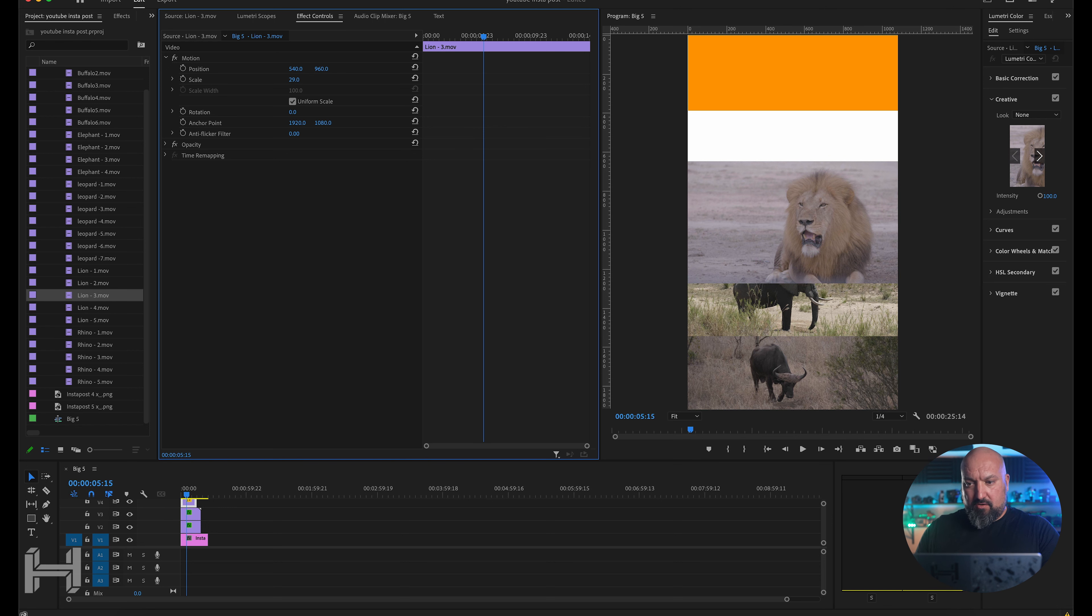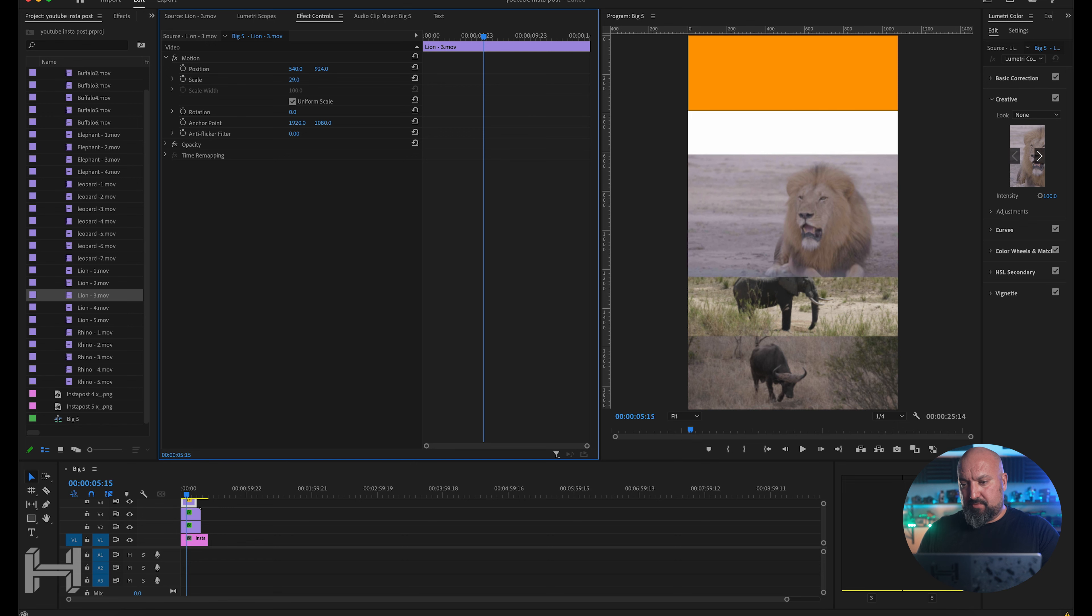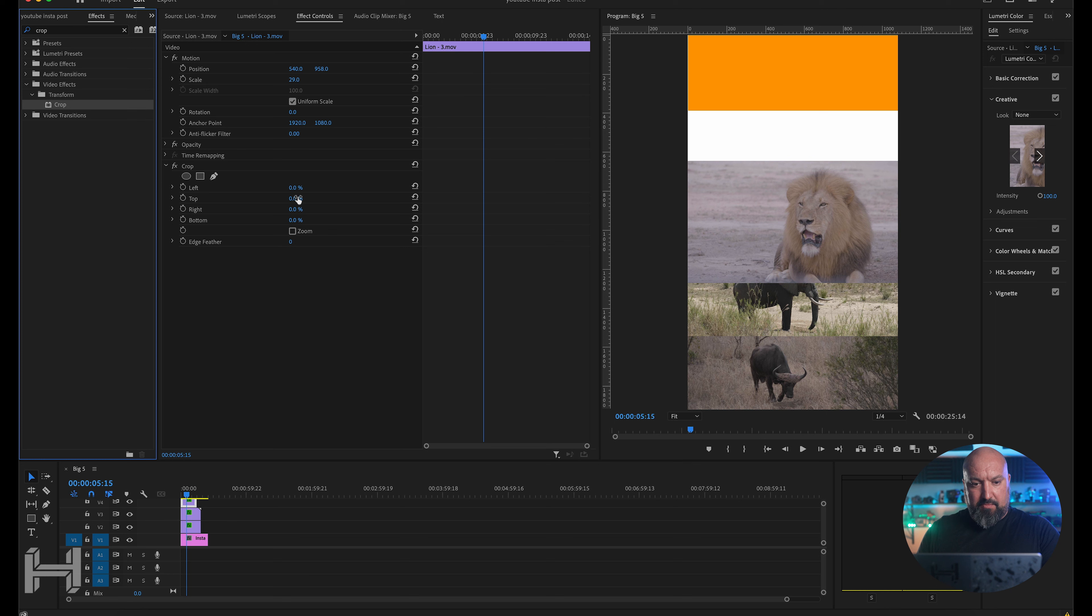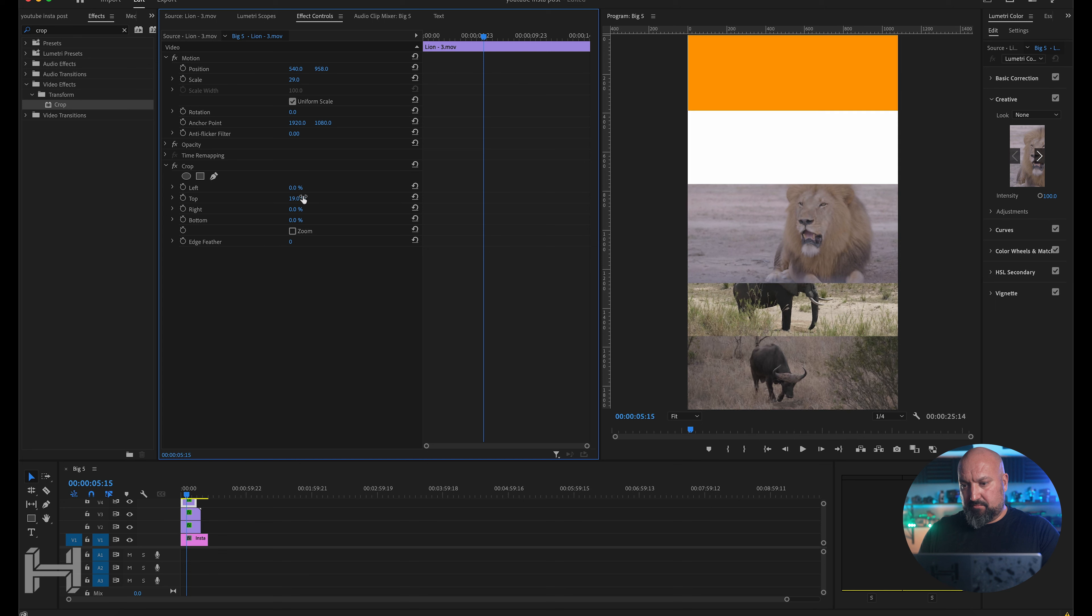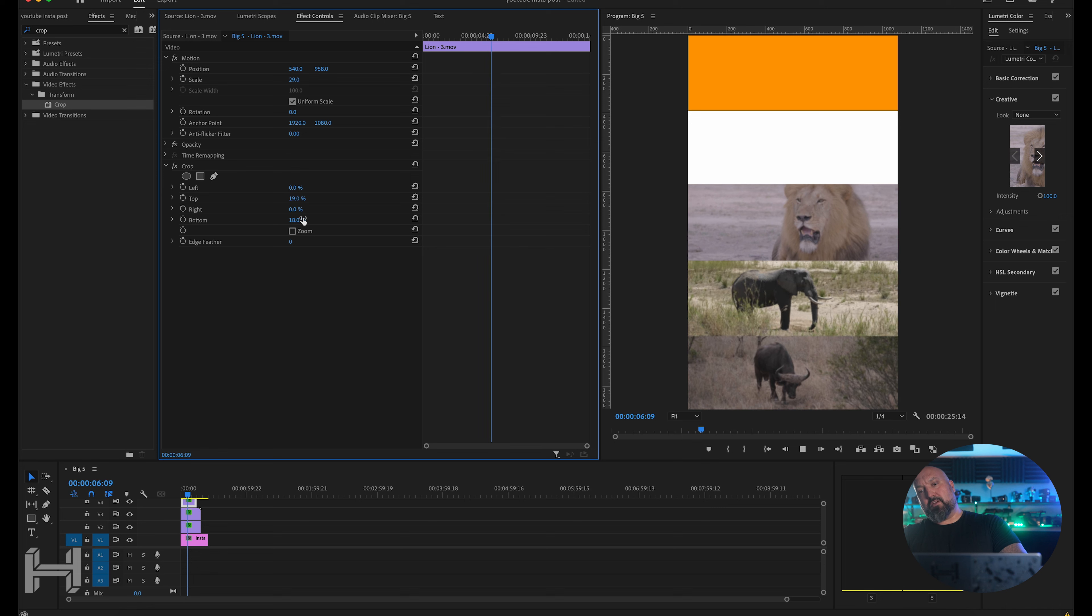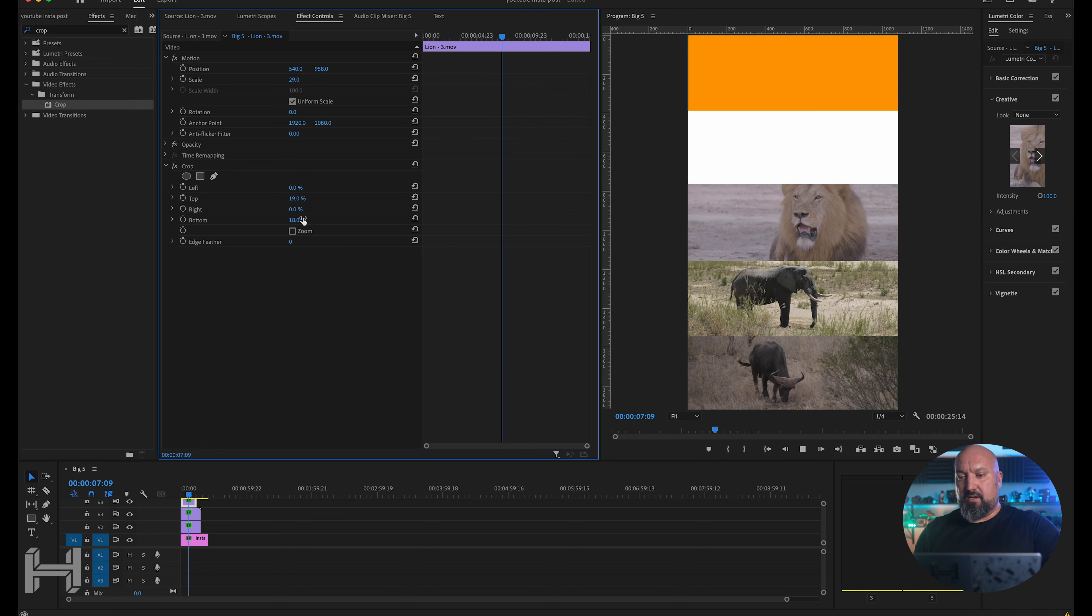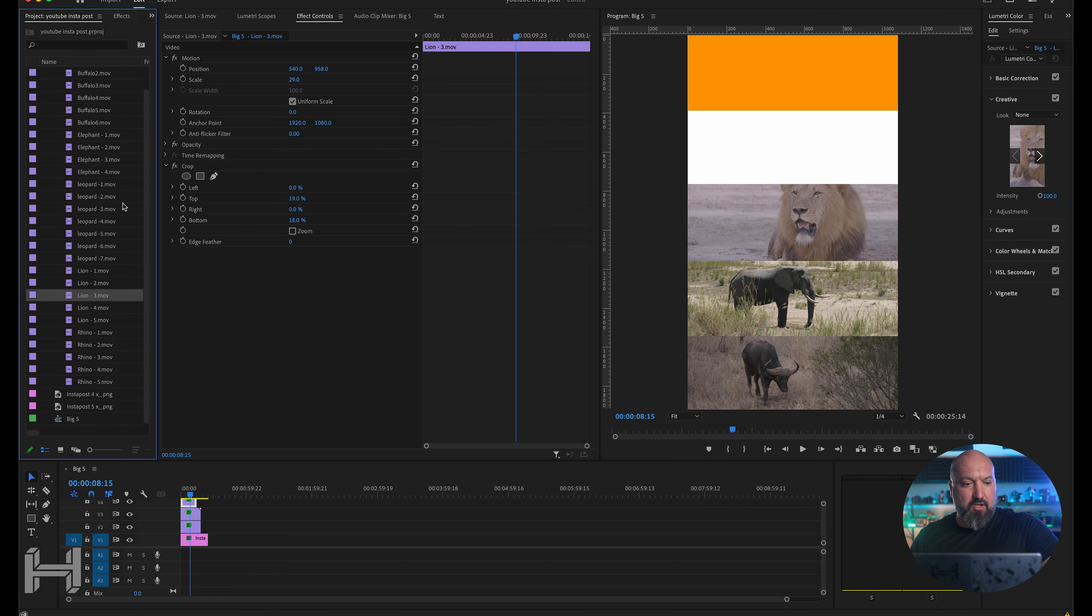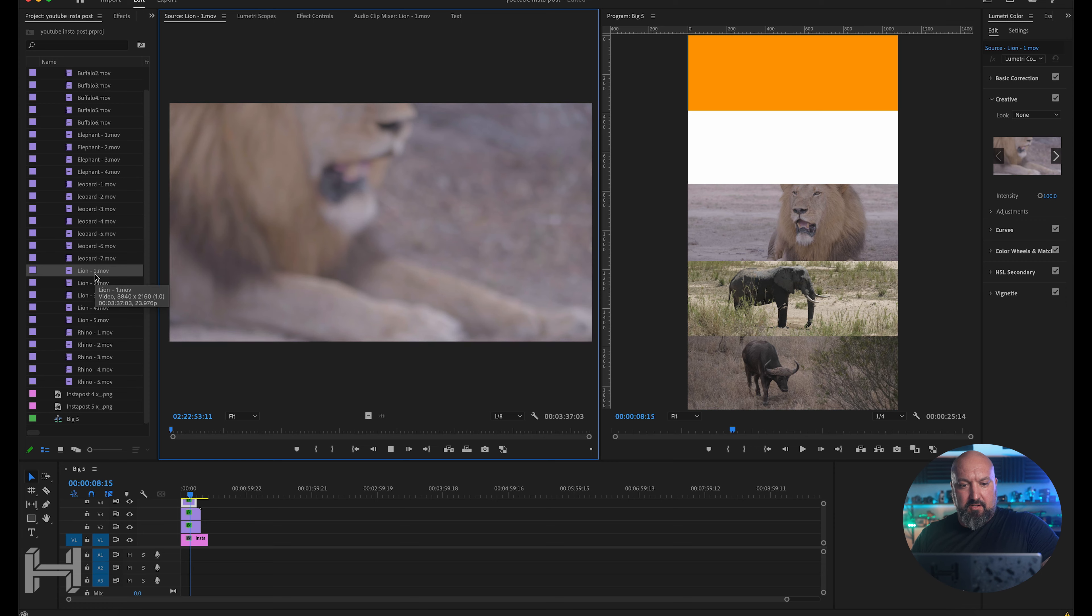This one is going to crop in quite a bit on the lion. So I'm going to bring this down. The scale is 29%. I am then going to probably need to see how I crop this. I'm going to go crop. Effects. Crop. And I'm going to do the top. And the bottom. There we go. We have a lion.